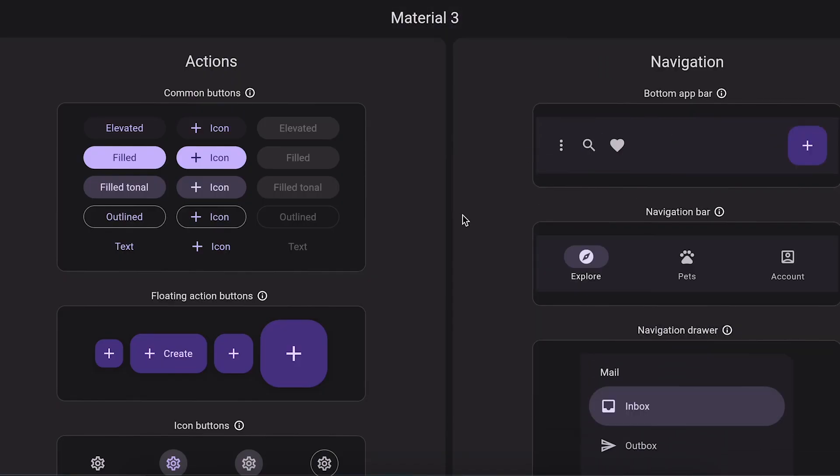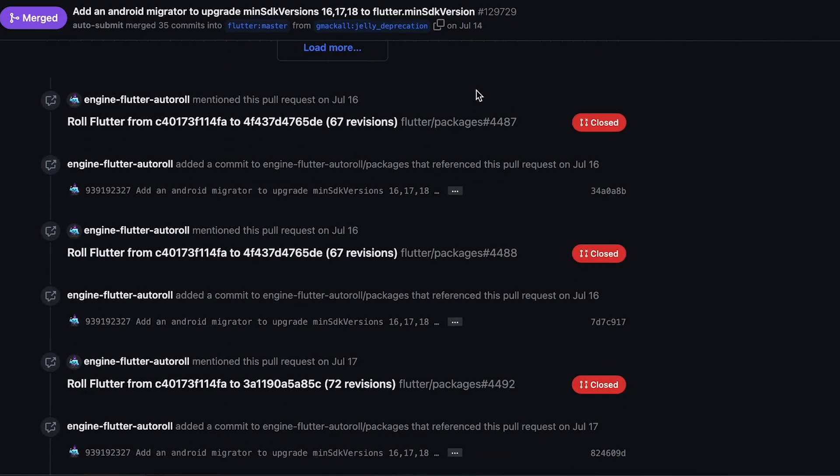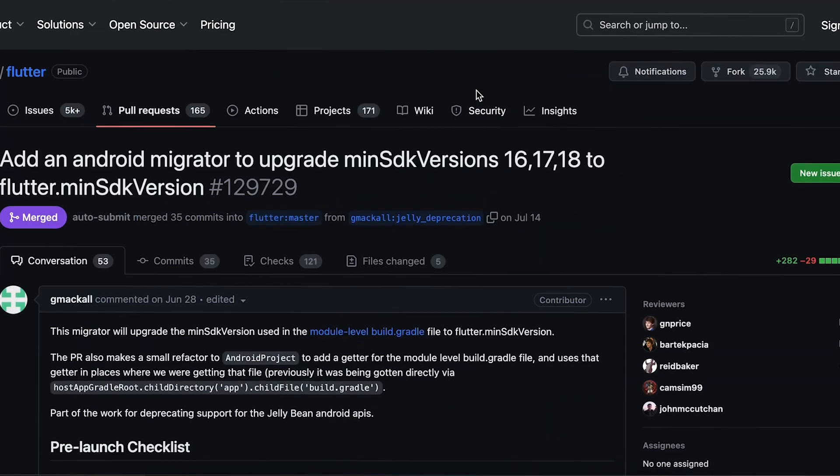The second to last one: they have added Material 3 as default. Now you do not need to use useMaterial3: true in MaterialApp. Let's go to the last one.